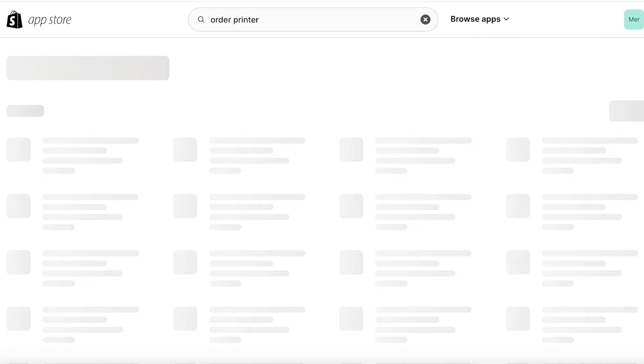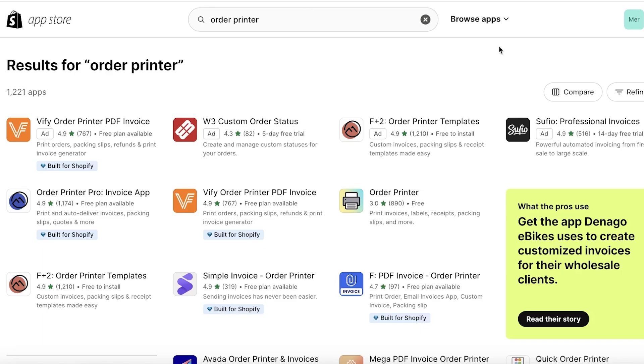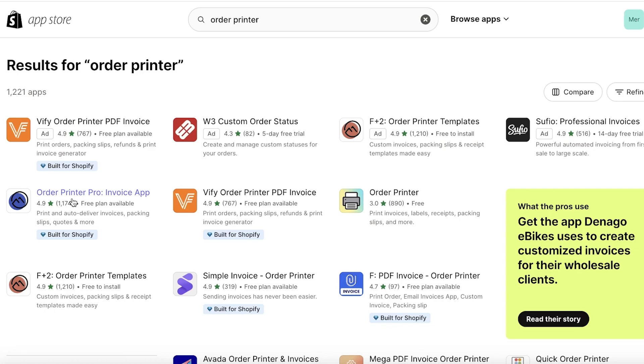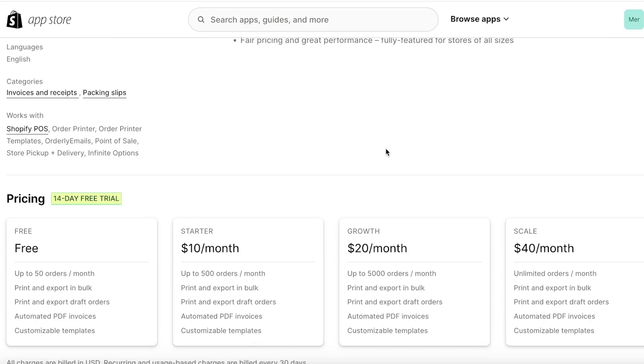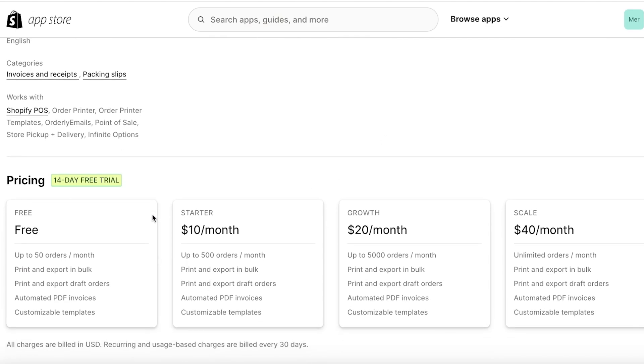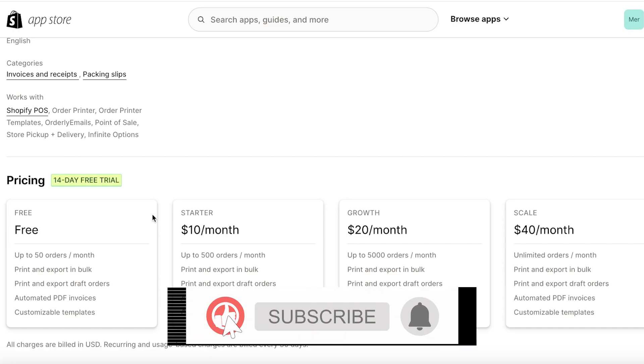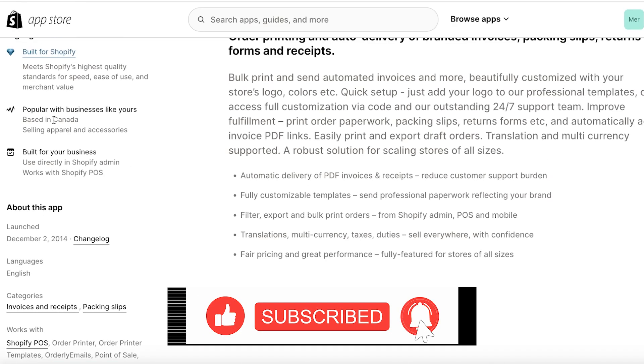You will see there are quite a few different applications or integrations available in Shopify that can help you in building your own printed order invoices, receipts, packing slips and more. There is this application called Order Printer Pro. This allows you to auto-deliver invoices, packing slips, and more. You can control the type of info you want to display. They have a free version where you can design or print out upwards of 50 orders per month, print and export in bulk, as well as export your drafts.